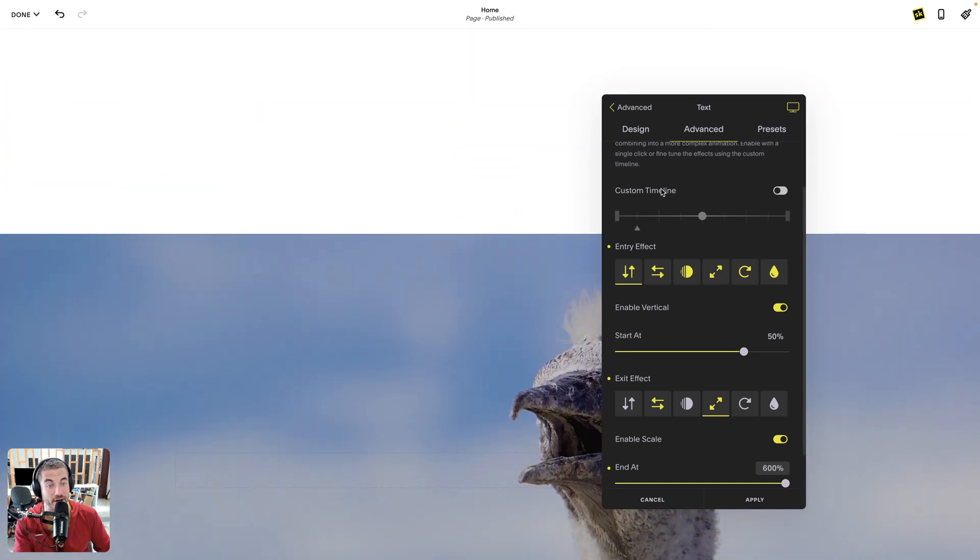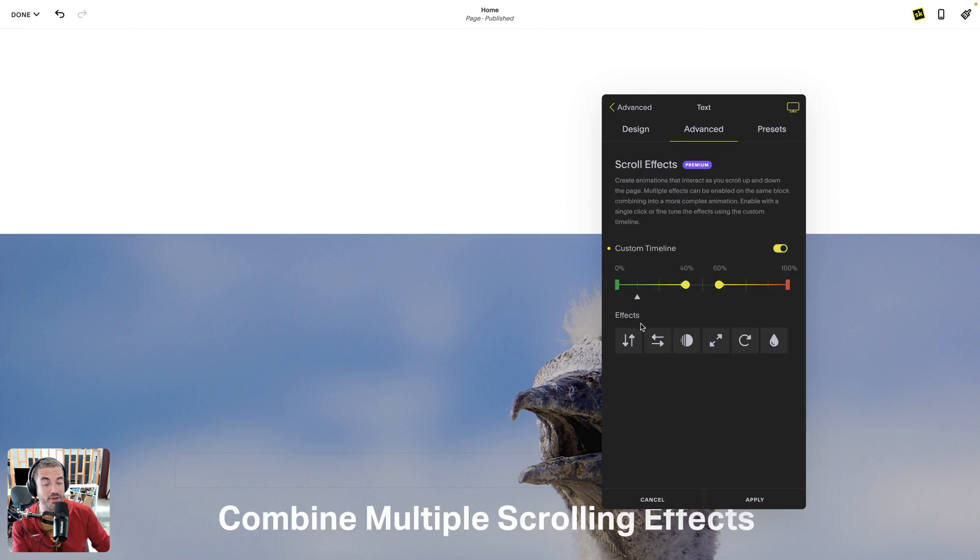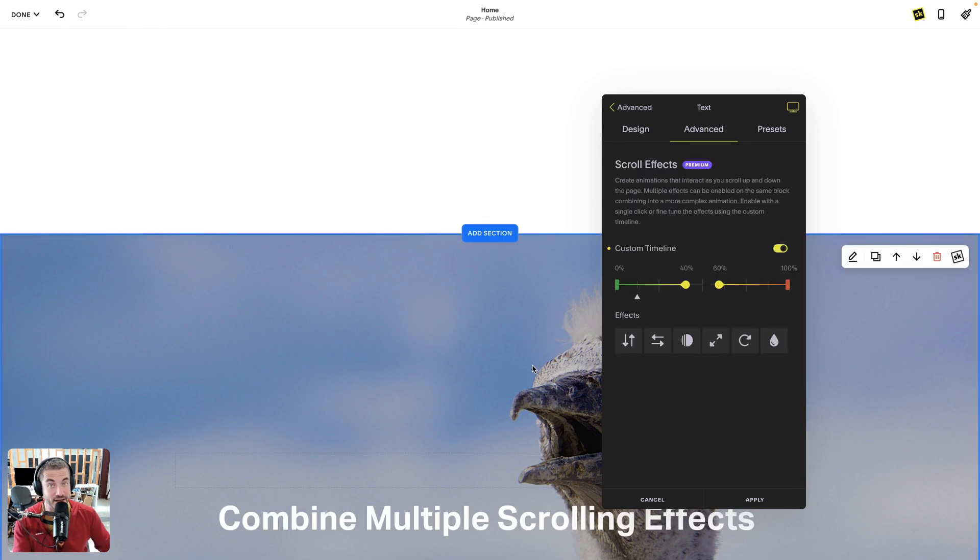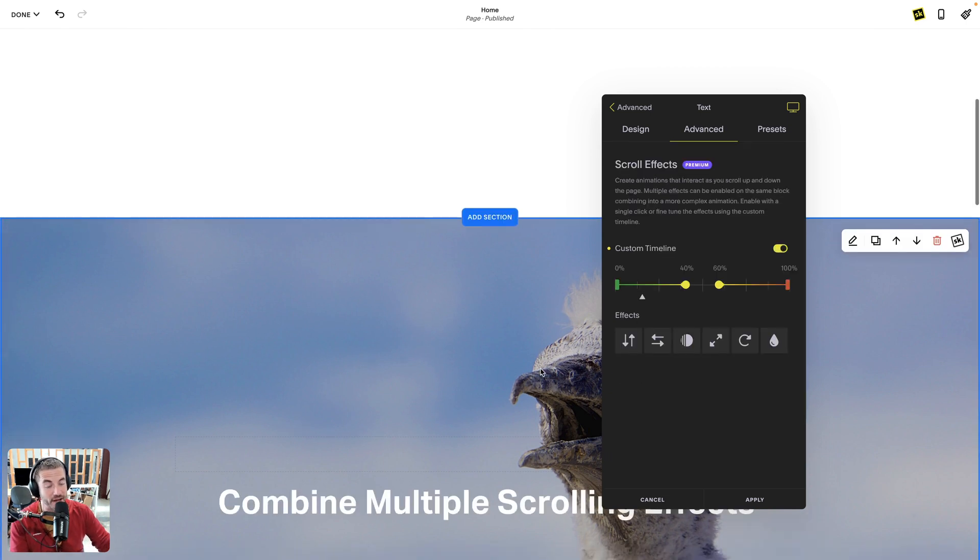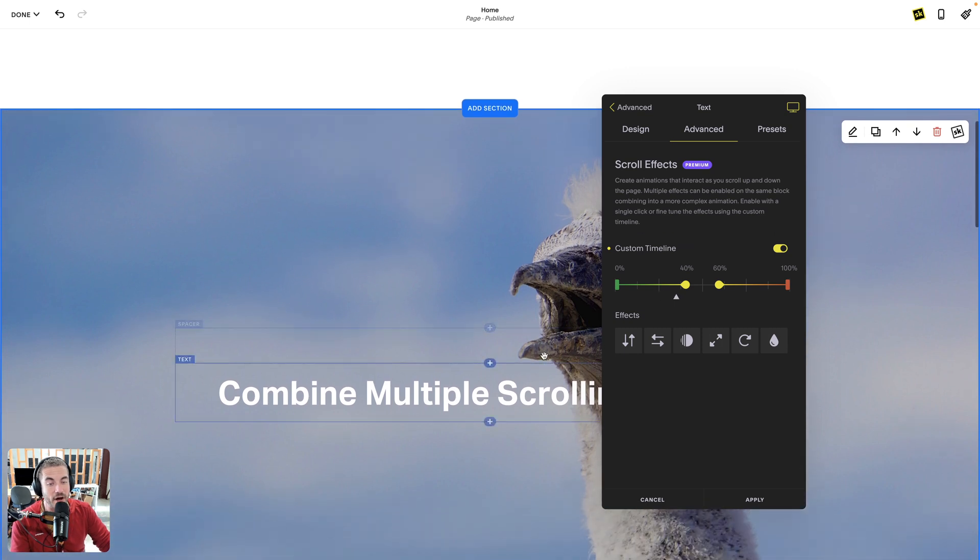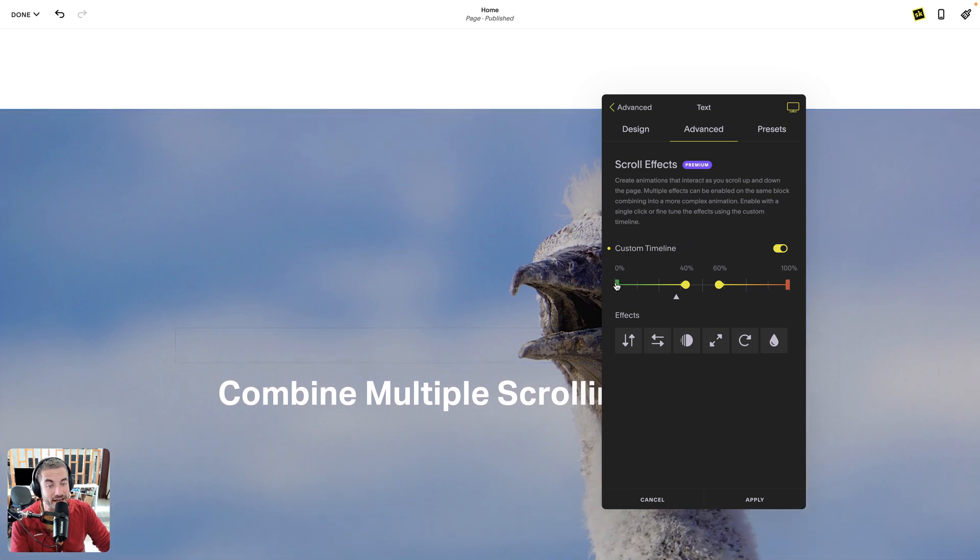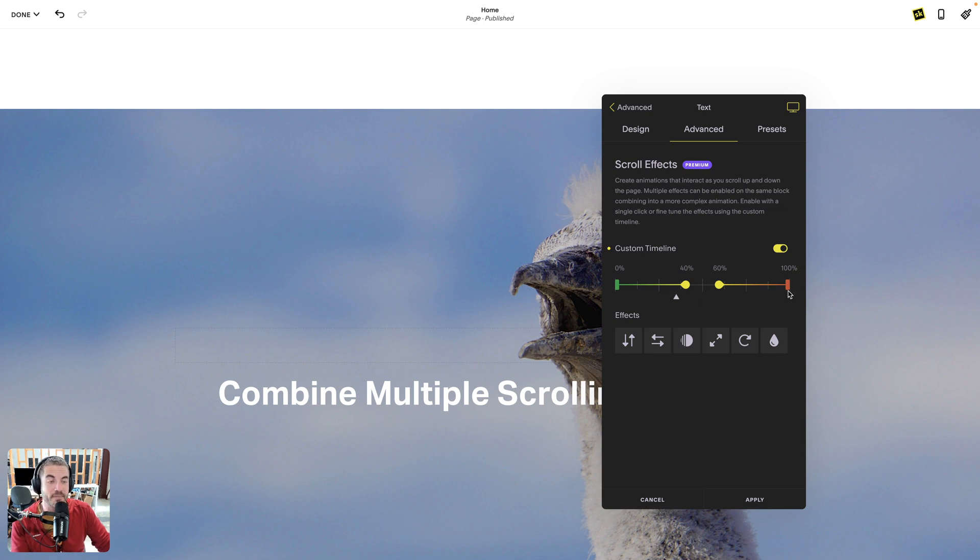That's the normal timeline. If you want to enable the custom timeline, that's where things get a bit more complex, but rightfully so because it's the custom timeline. Now obviously I have my 0% and this 40 and 60% are my center points now, and of course 100% is my end.